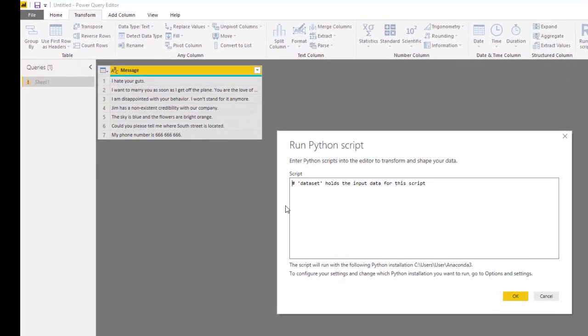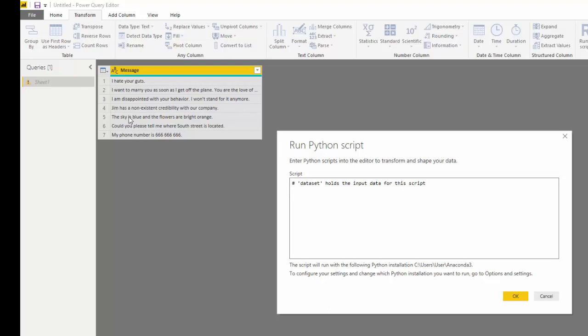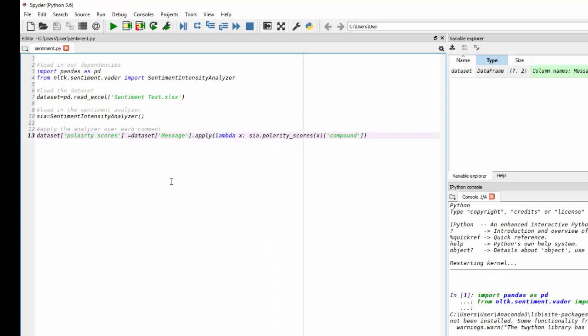And if I click run Python script, I want you to take a look at the hashtag and say data set holds the input data for the script. So this is our data set, this table here. So if I go back over to my code, you can see that I've used, I needed to load the data set.